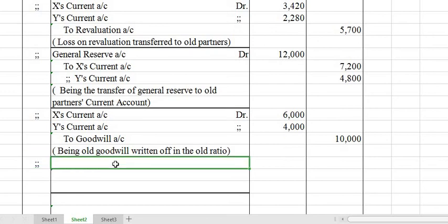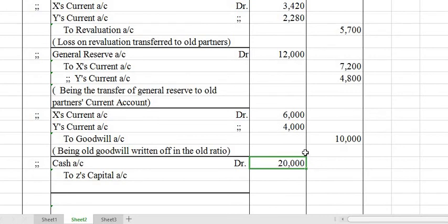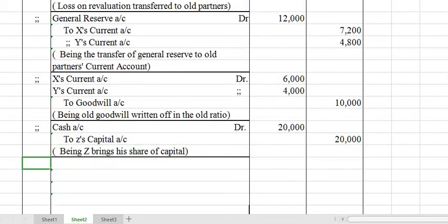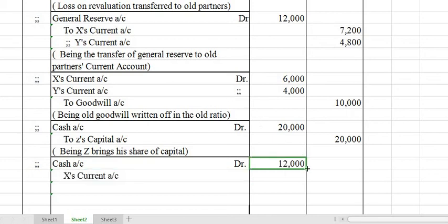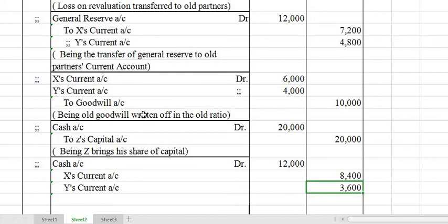After writing off existing goodwill, next entry for Z's capital: Cash Account Dr. to Z's Capital Account — Rs. 20,000. Narration: Being capital brought in by the new partner. Next, for premium for goodwill: Cash Account Dr. to X's Current Account Rs. 8,400 and Y's Current Account Rs. 3,600 — total Rs. 12,000. Narration: Being goodwill brought in by Z shared among sacrificing partners.